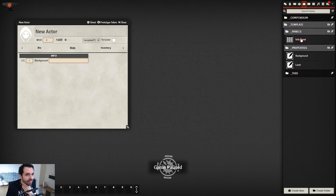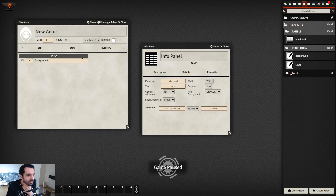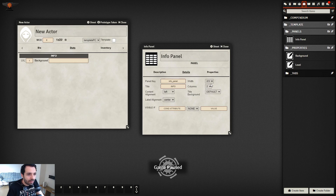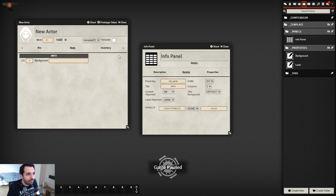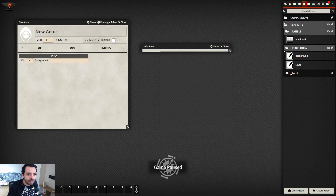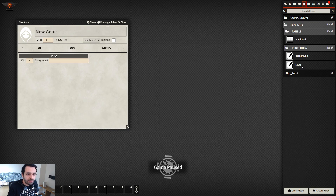As you can see, the panel distributed the properties two per row because we set two columns, and it occupies two-thirds of the character sheet width.